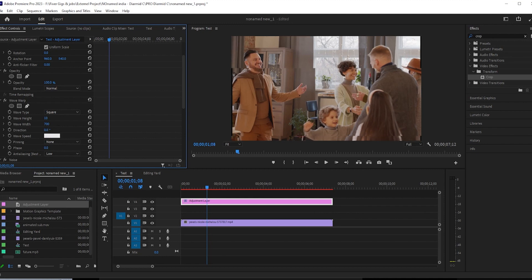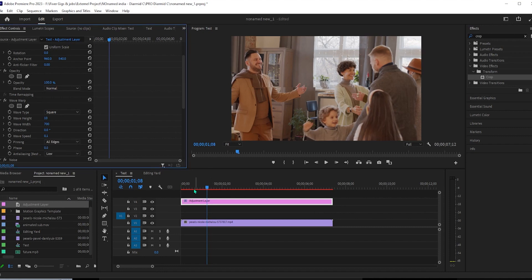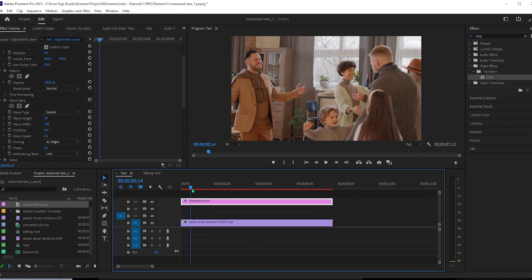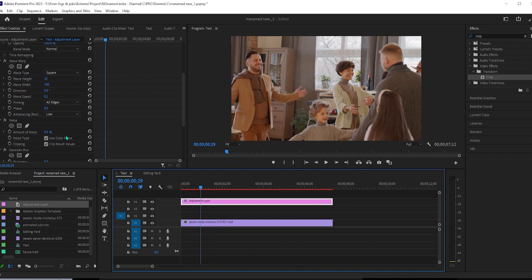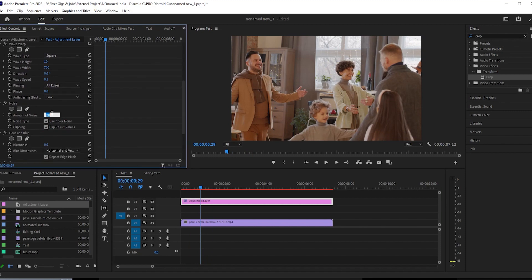Okay, now we have a glitchy looking line that runs up our video. Now let's go down to noise in effect controls and change the amount of noise to 40% to make our video look grainy.